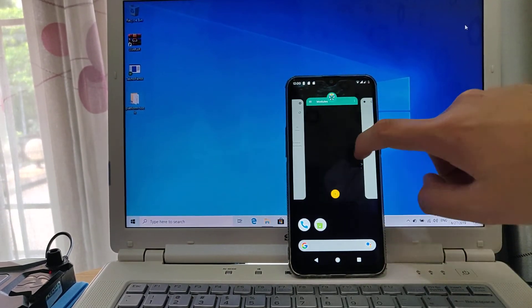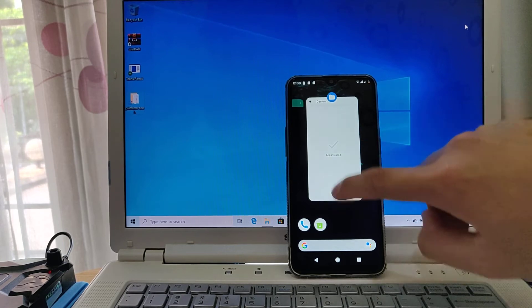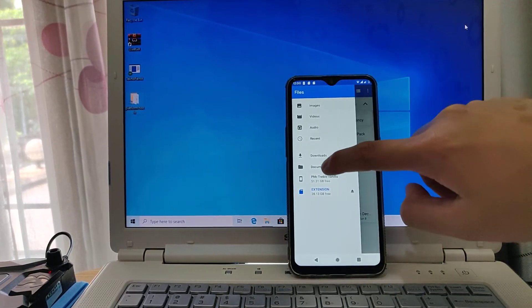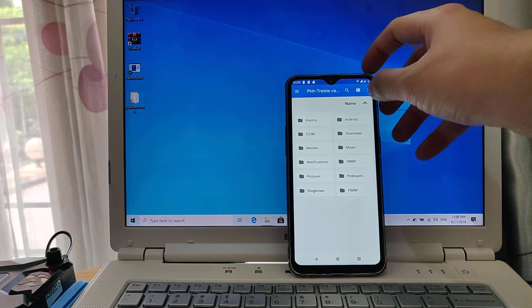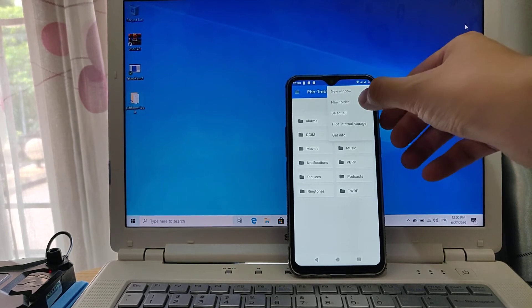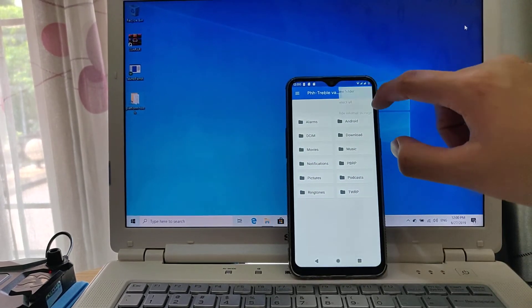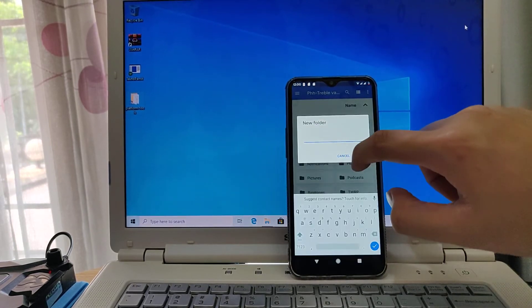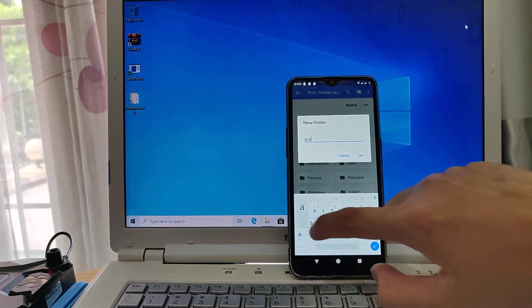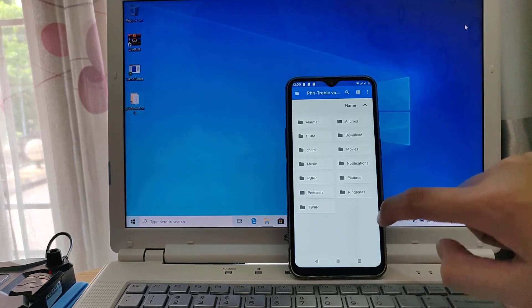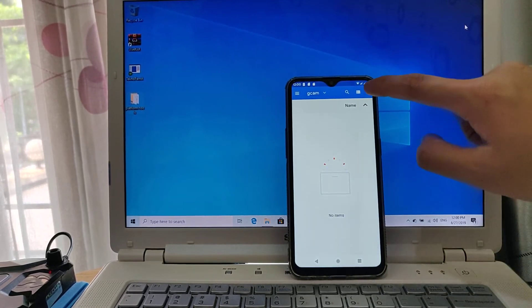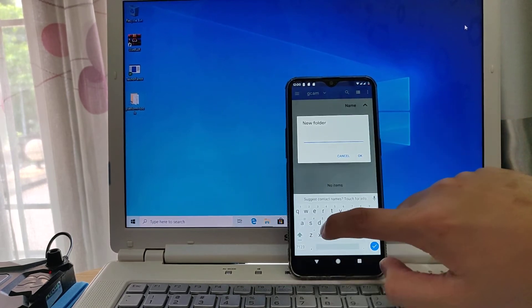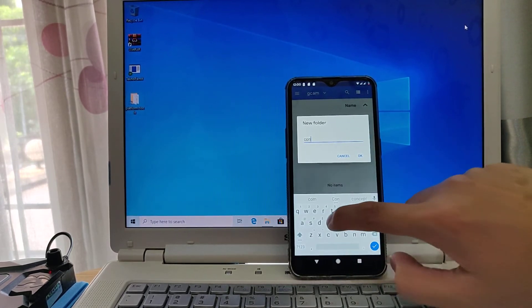Go to that file manager again, then open internal storage. Make a new folder, name it as Gcam. Okay, then in Gcam folder you make another folder again called configs.